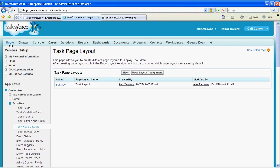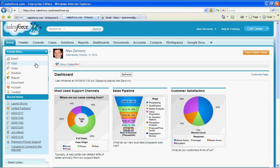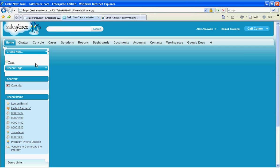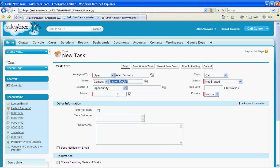I'm going to go back to my home page and I'm going to create a brand new task. So this task here I'm going to send to of course one of my contacts. We'll use Lauren as an example here and I'll just say pick up items.